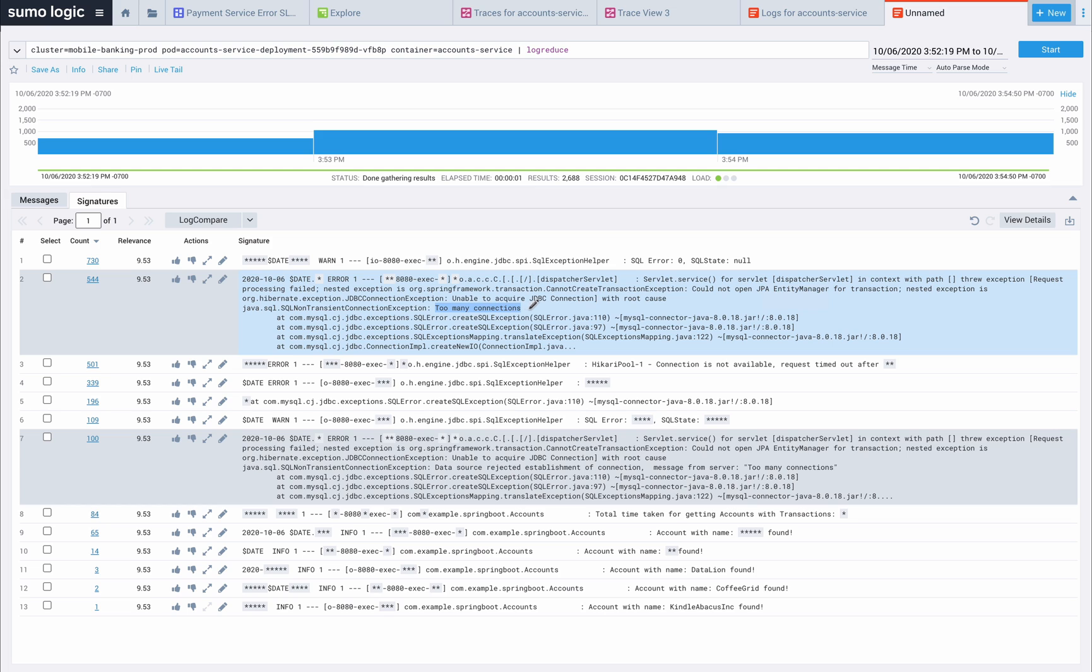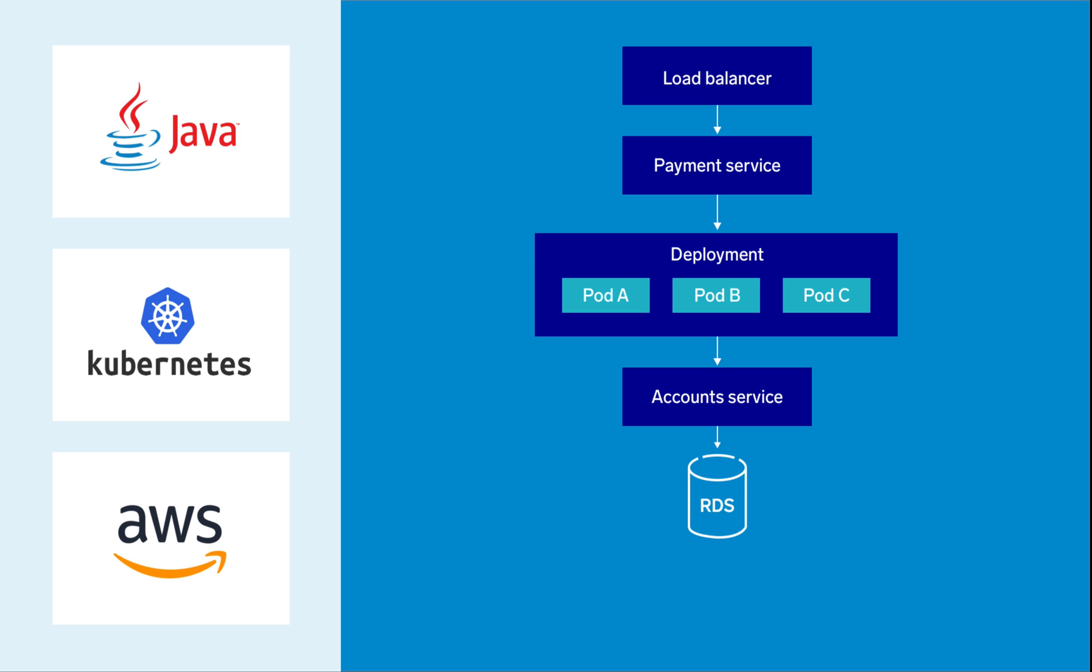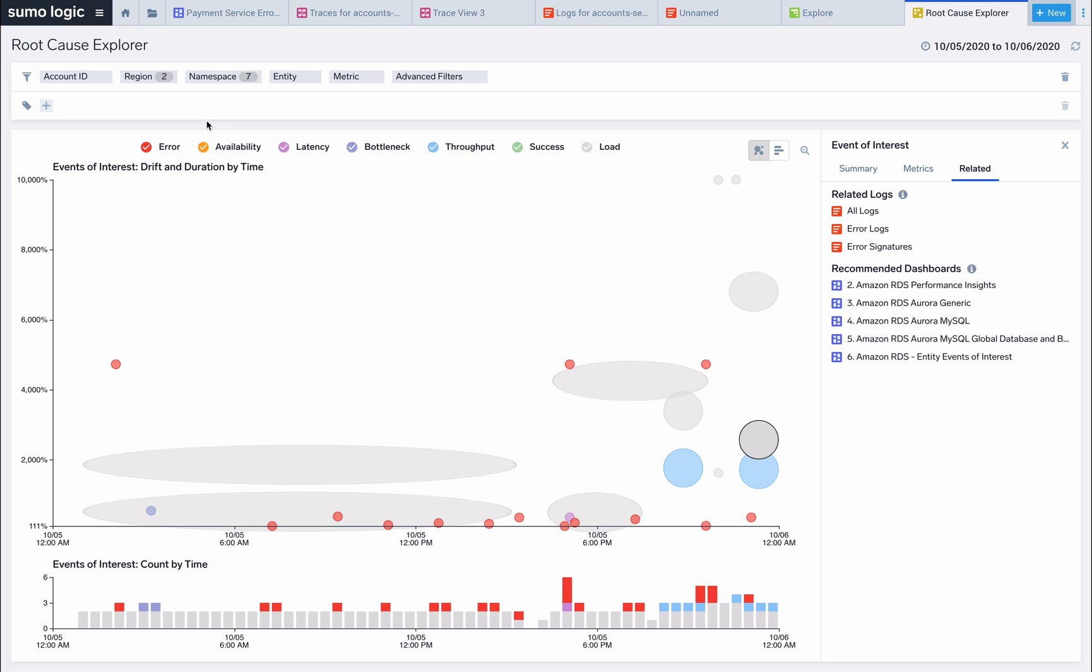As the on-call engineer, my first priority is to restore the application. Let's get the customers working and go back to investigate how to fix the root cause. To remediate the issue, I can increase the memory allocation and the max connections allowed for RDS. Now that that's done, let's go back and validate the root cause and find out why we're running out of connections.